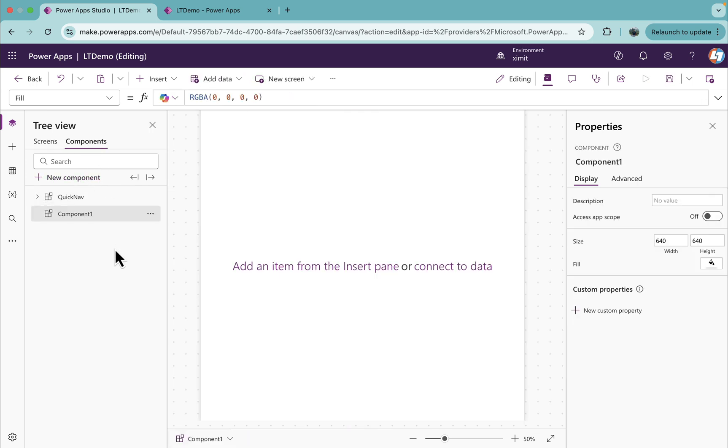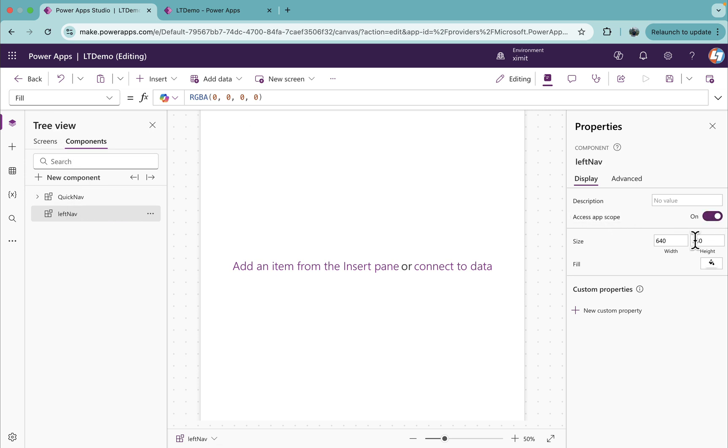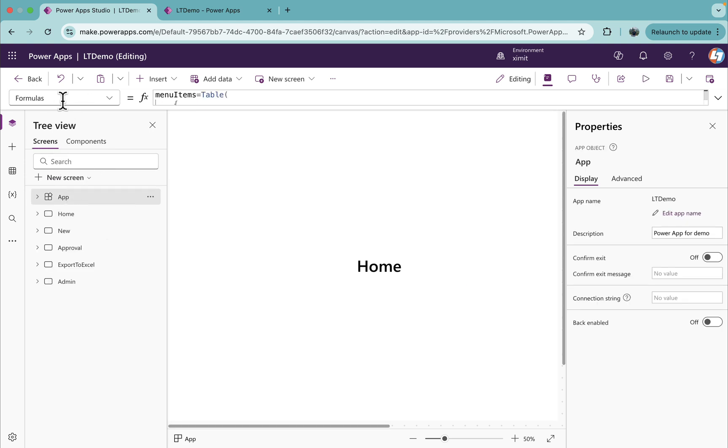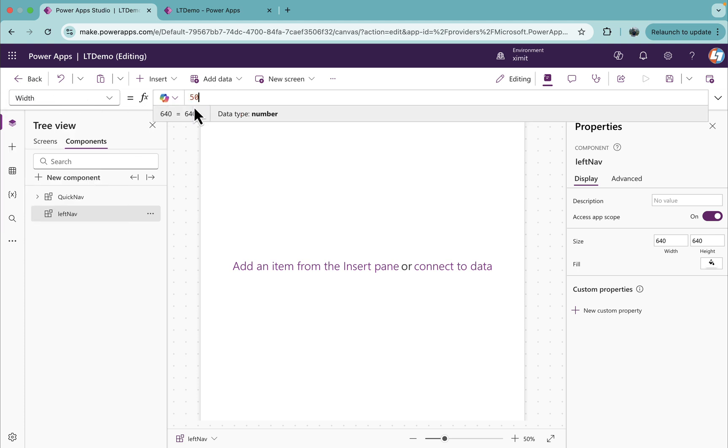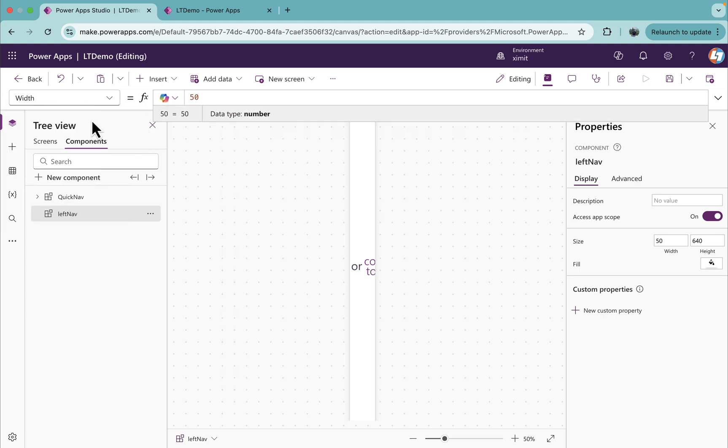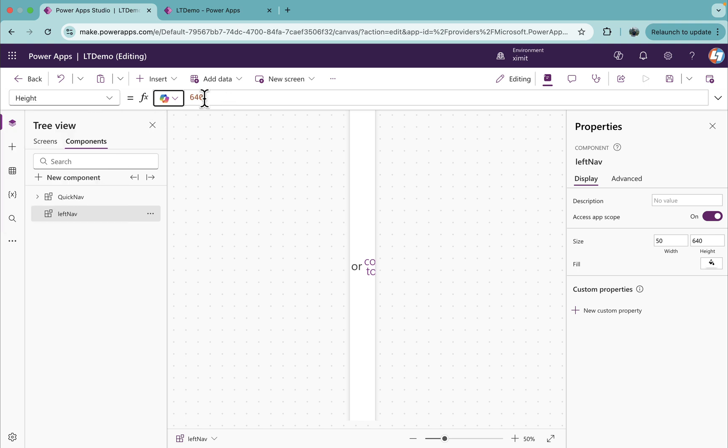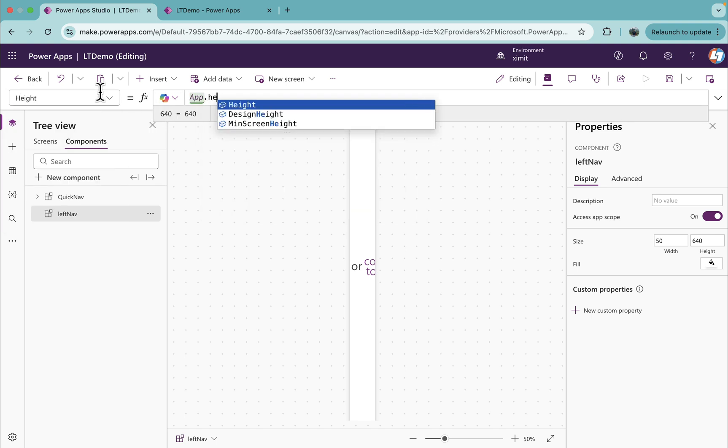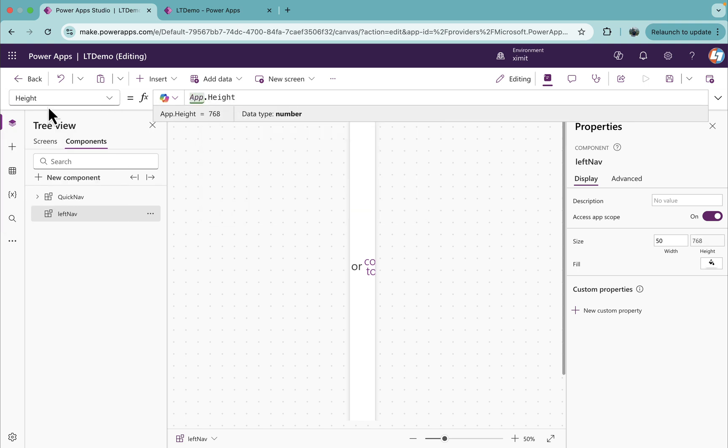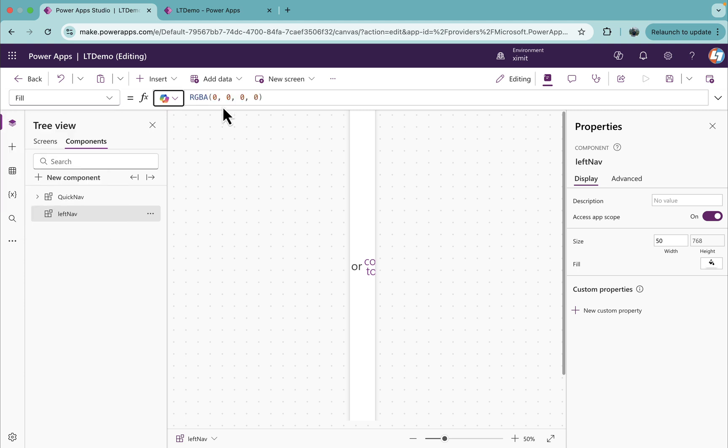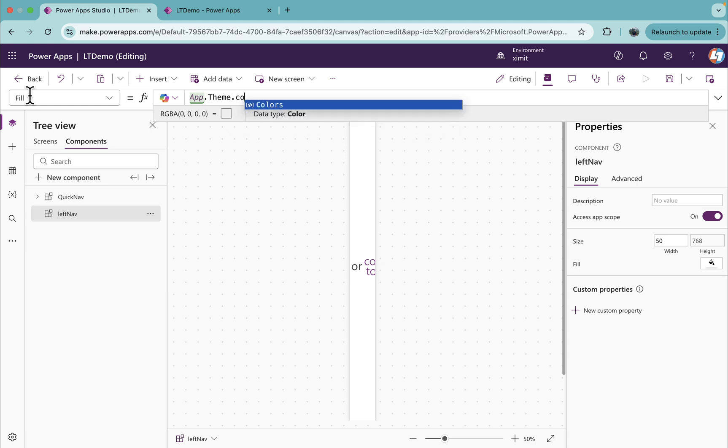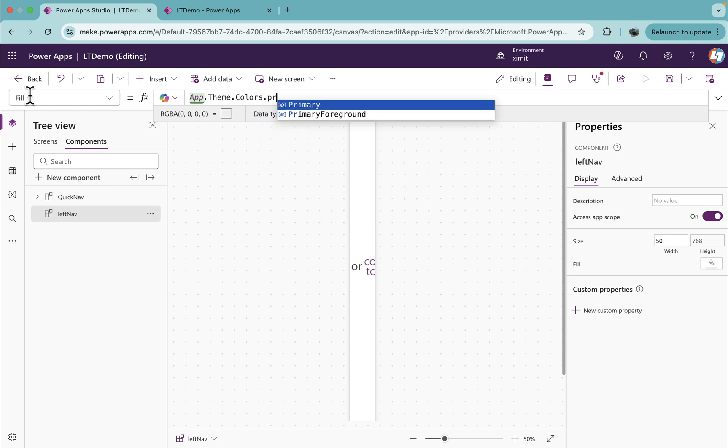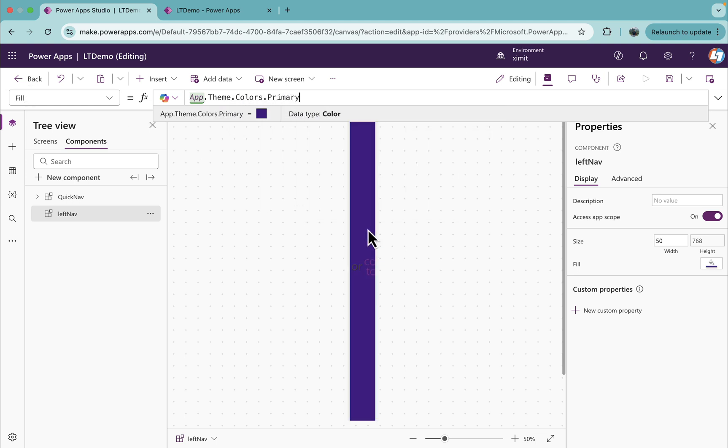I will create a new component here and name this as LeftNav. I will enable the access app scope to on. Once this is on, I can access these formulas inside my component directly. I'll set the width of this component as 50, set the height as app.height, and fill will be app.theme.color.primary. You'll see the default selected theme's primary color is filled.